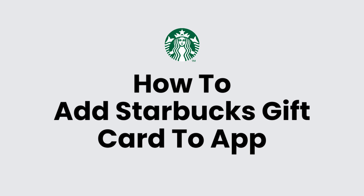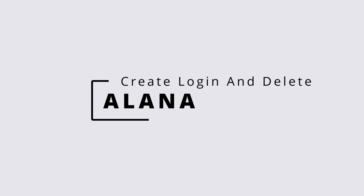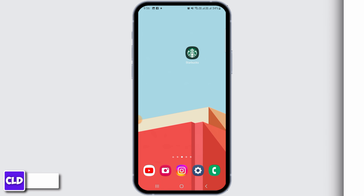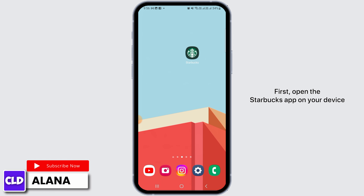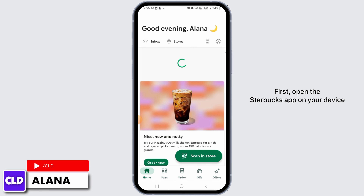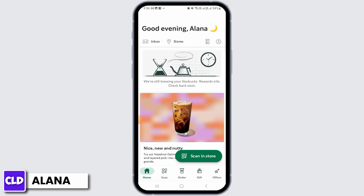Hi everyone, this is Alana from Create Login and Delete. Let's jump right into the video. First, open the Starbucks app on your device and make sure to log into your account.